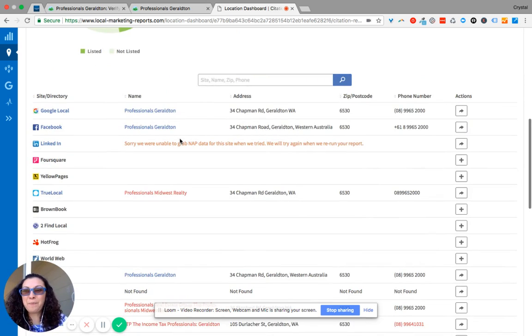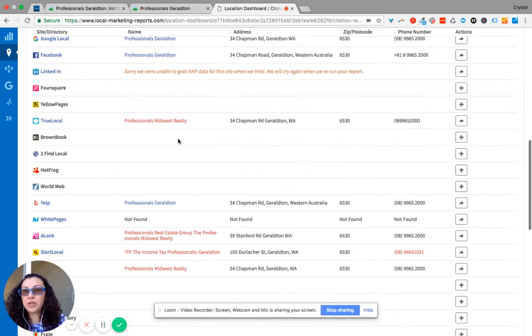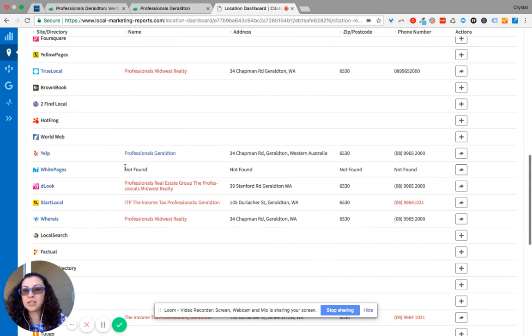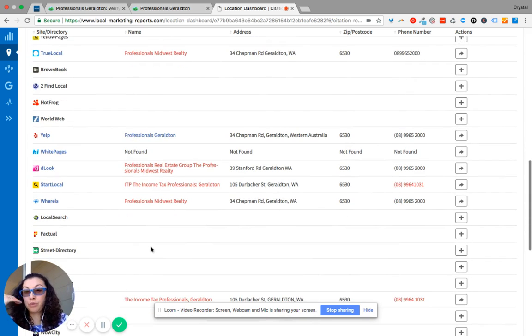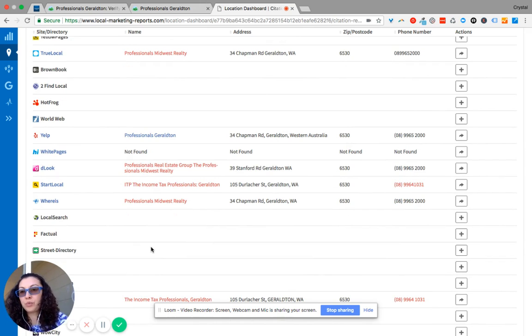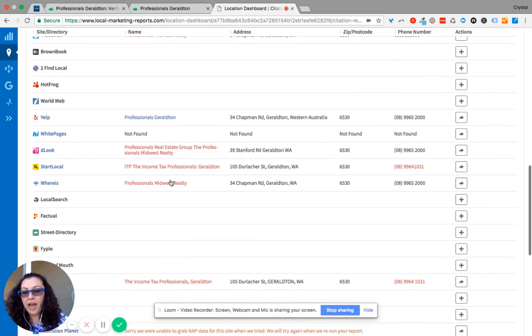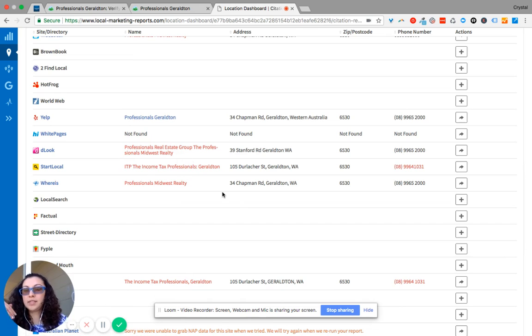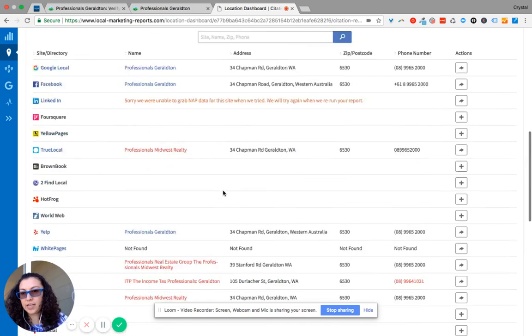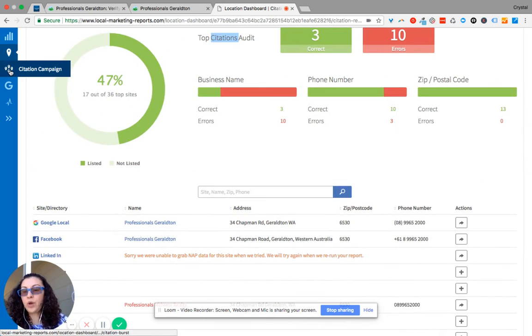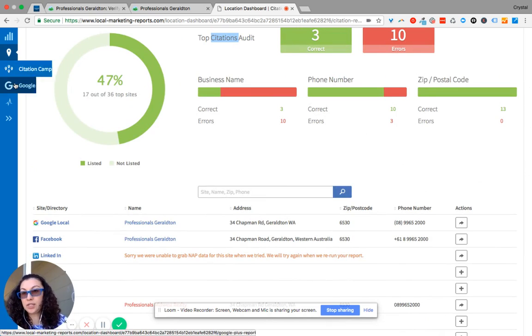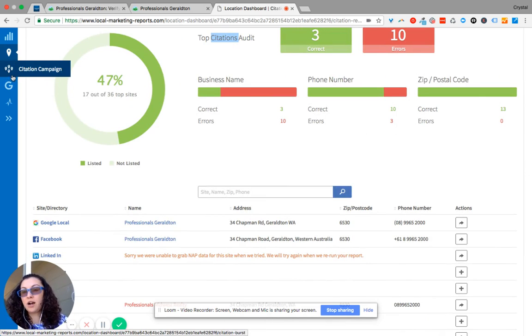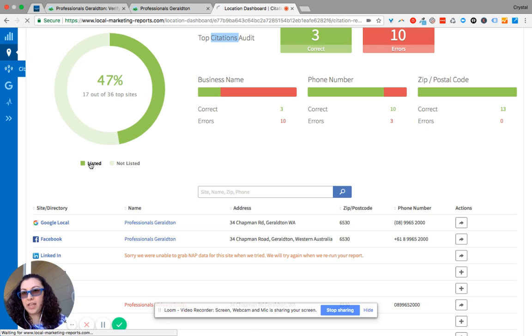So this gives you an idea of what directories that we have created and claimed. This gives you an idea of what directories were previously created and claimed before we started working on your behalf and showing you which ones I'm going in and correcting. If you have any questions at all, just send me a message on Basecamp.